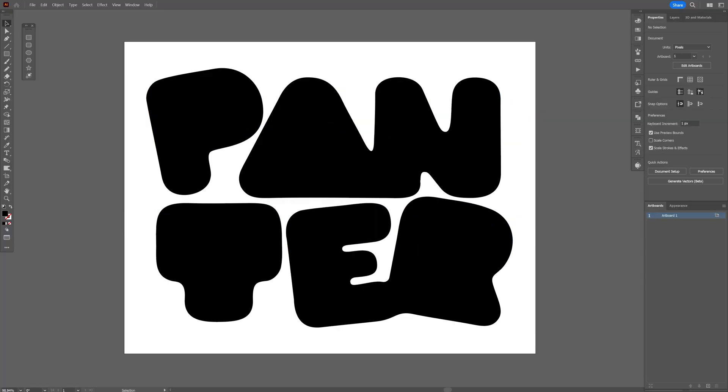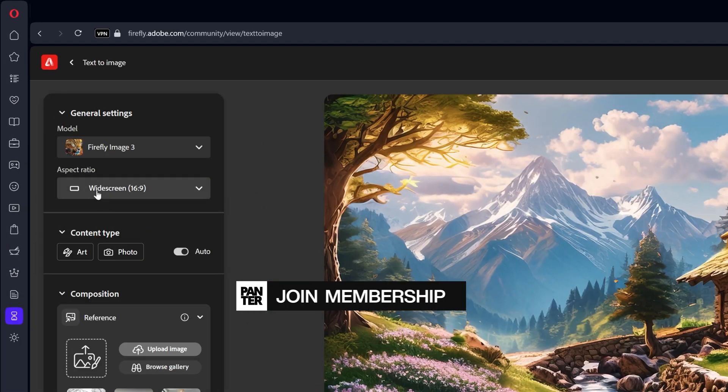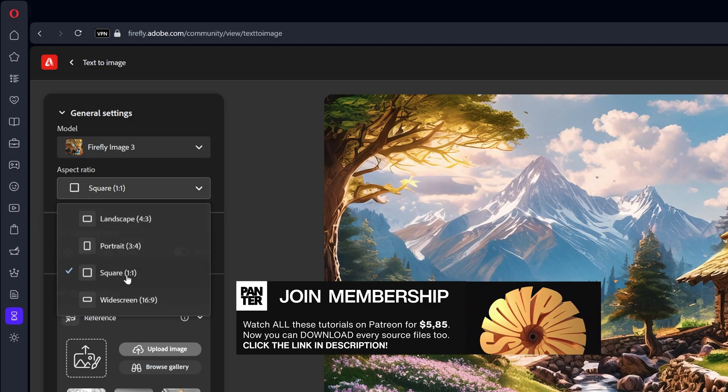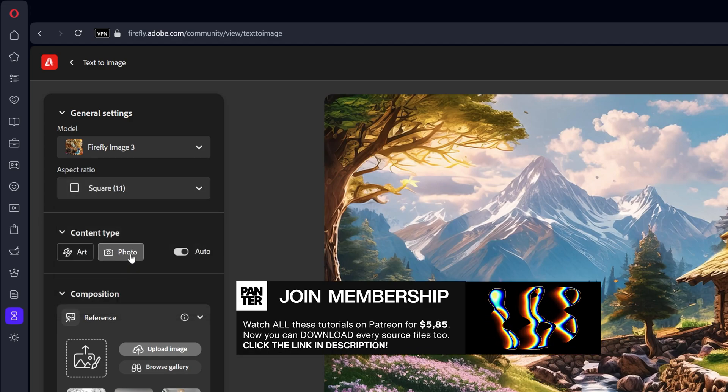So I'm going to go with this image as a reference and make sure to export as a JPEG. And now let's go to Adobe Firefly. We're going to go to the aspect ratio, change it to square, content type, select photo.